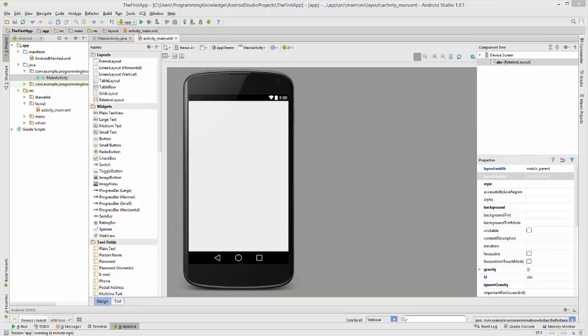Hello guys, welcome to the next video tutorial on Android app development for beginners. In this video we will see how to use radio buttons in our Android activity. Last time we saw how to use checkboxes.